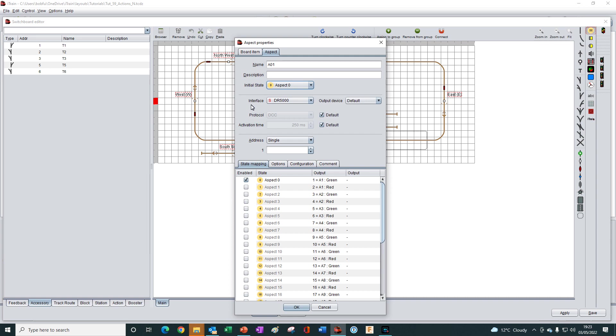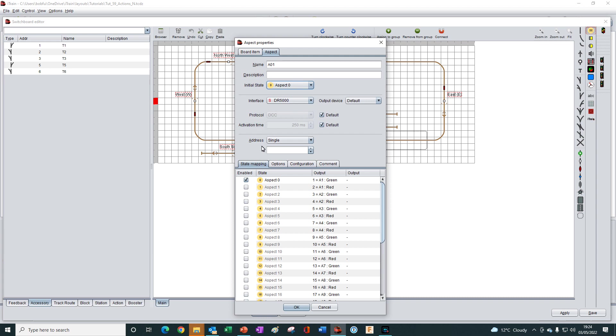So now because this is going to be a virtual device, a virtual aspect that exists in software only, we don't need to fill in any of these two sections here. We don't need to define an interface because we don't have a real physical aspect to connect to. And we don't need an address because there is no physical device on the layout. iTrain just needs the name, which we have defined in the control object, so A01 in this case.